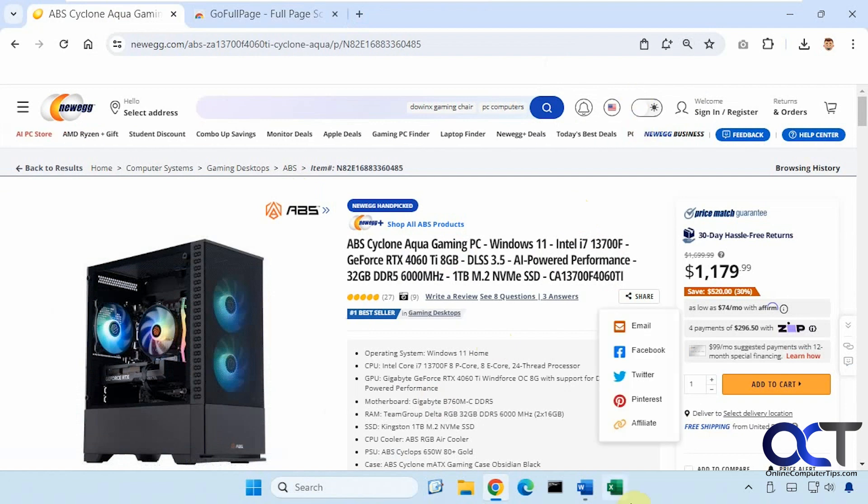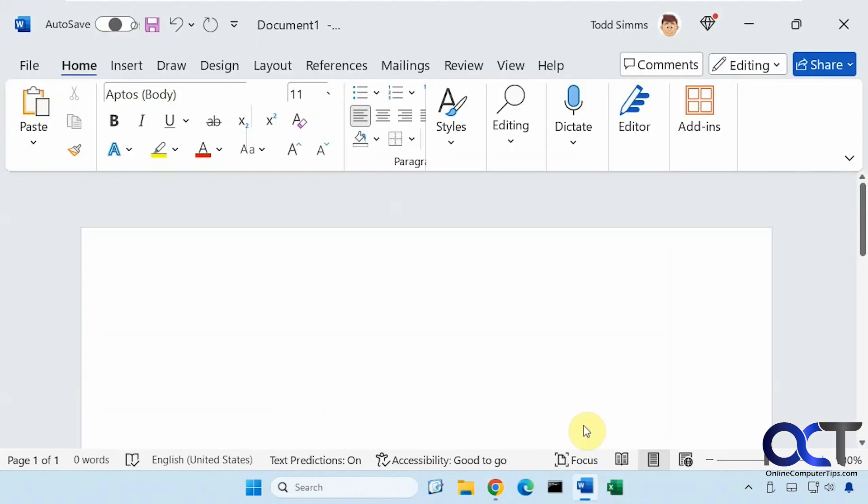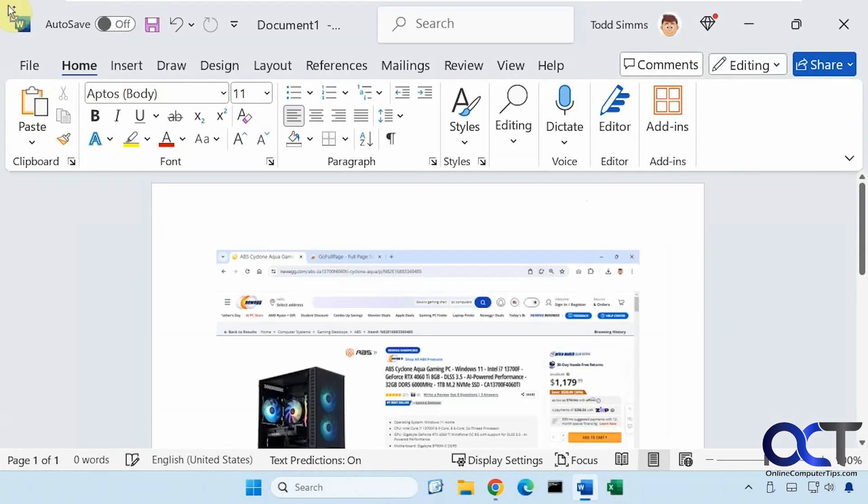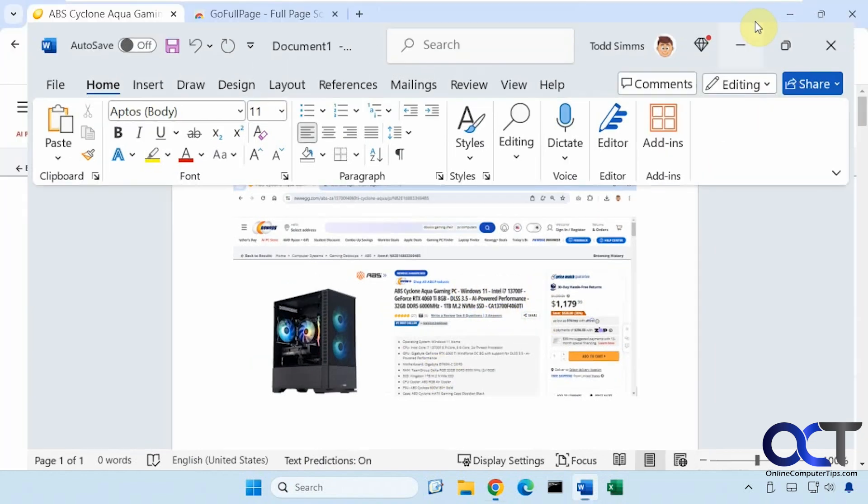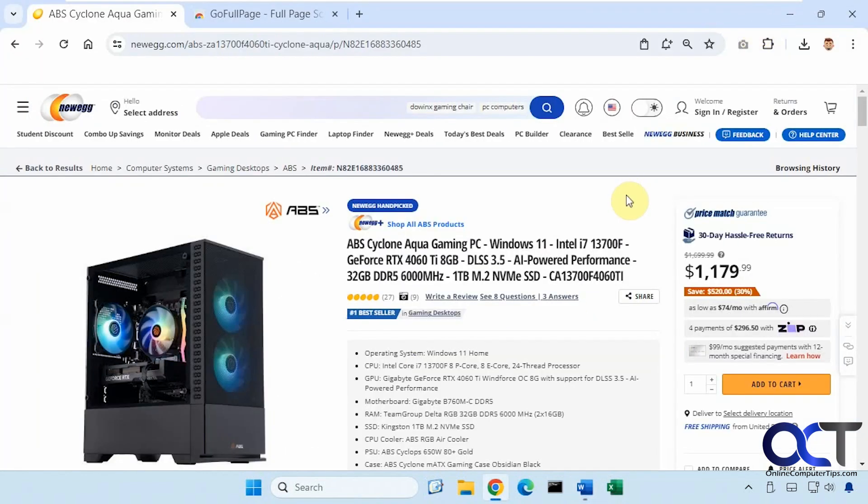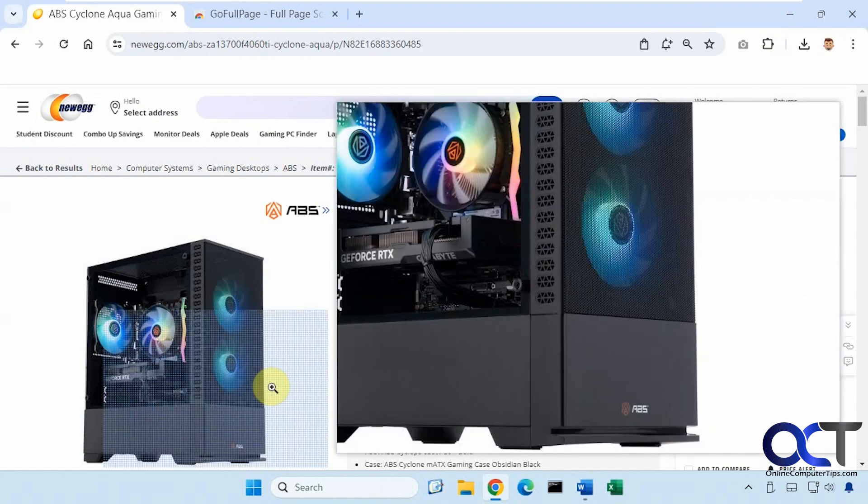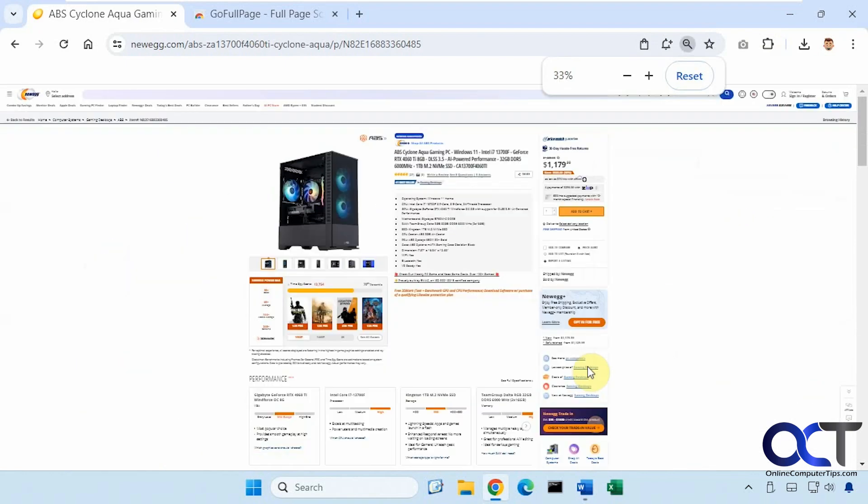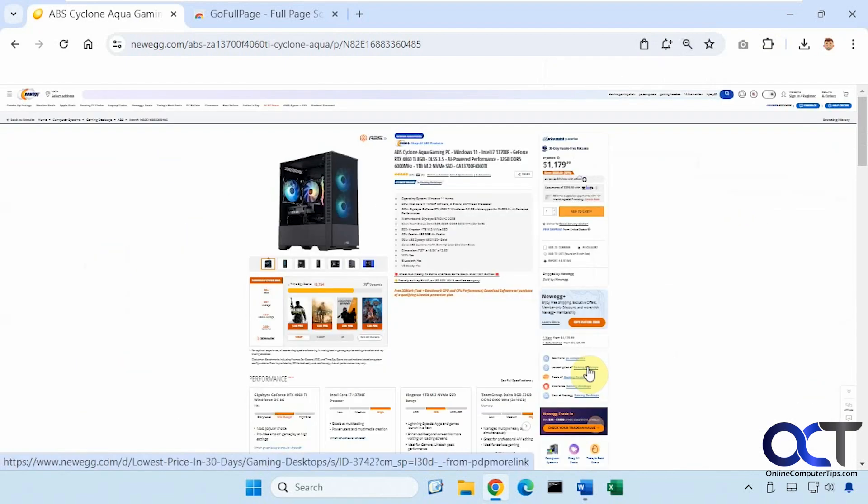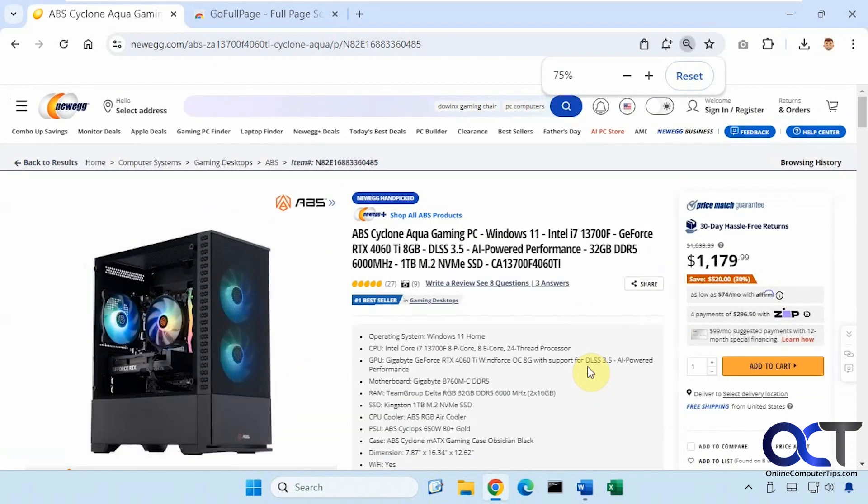And if I go to paste it in Word for example, you can see it's just the part that I was able to see on the screen, which is not necessarily going to be what you want all the time. And of course you could shrink down the website like that, but then it's not going to look good when you take a screenshot of it obviously.